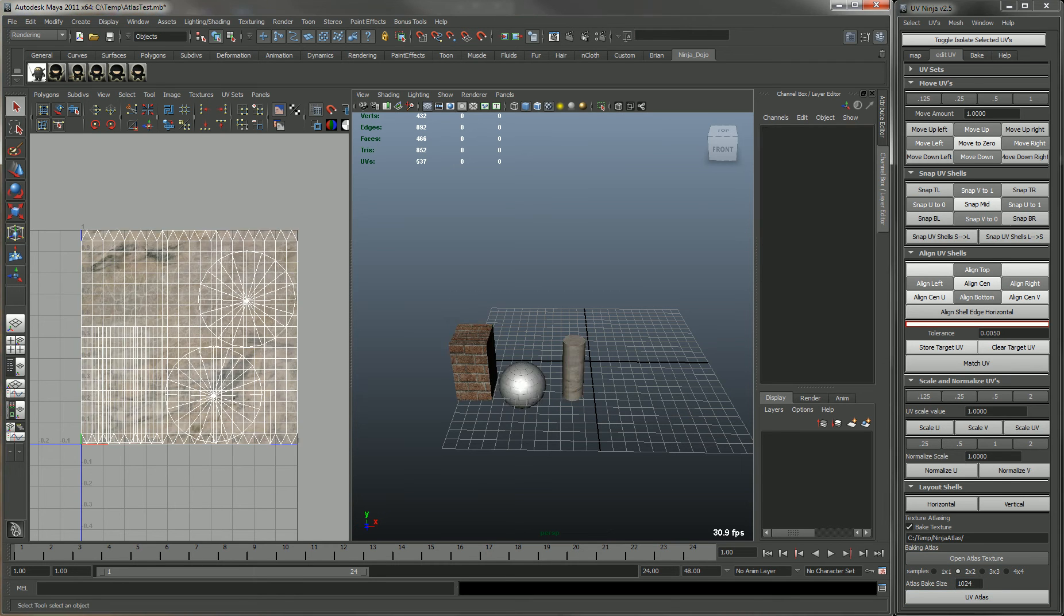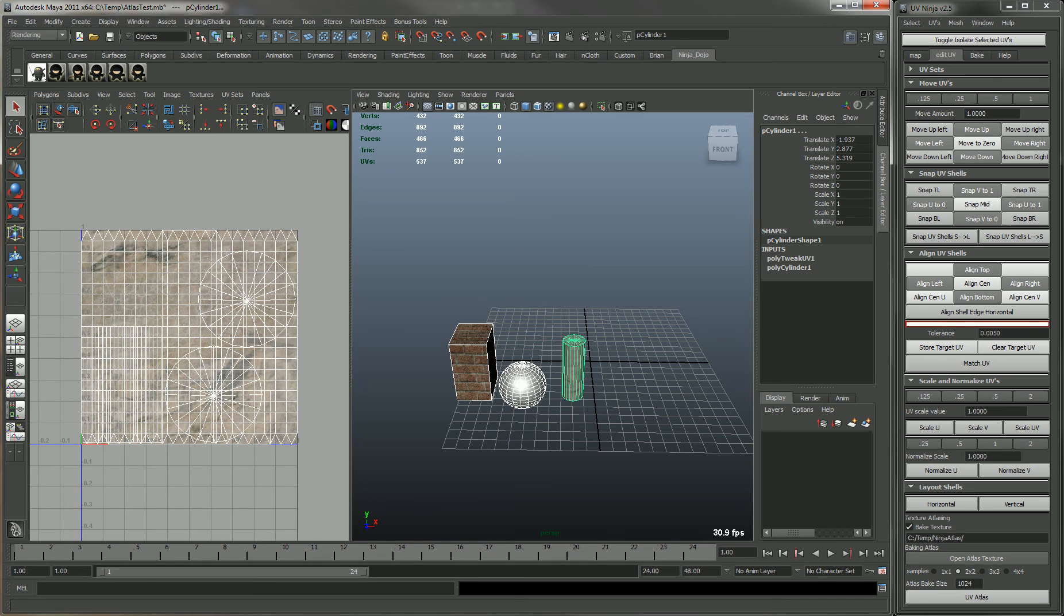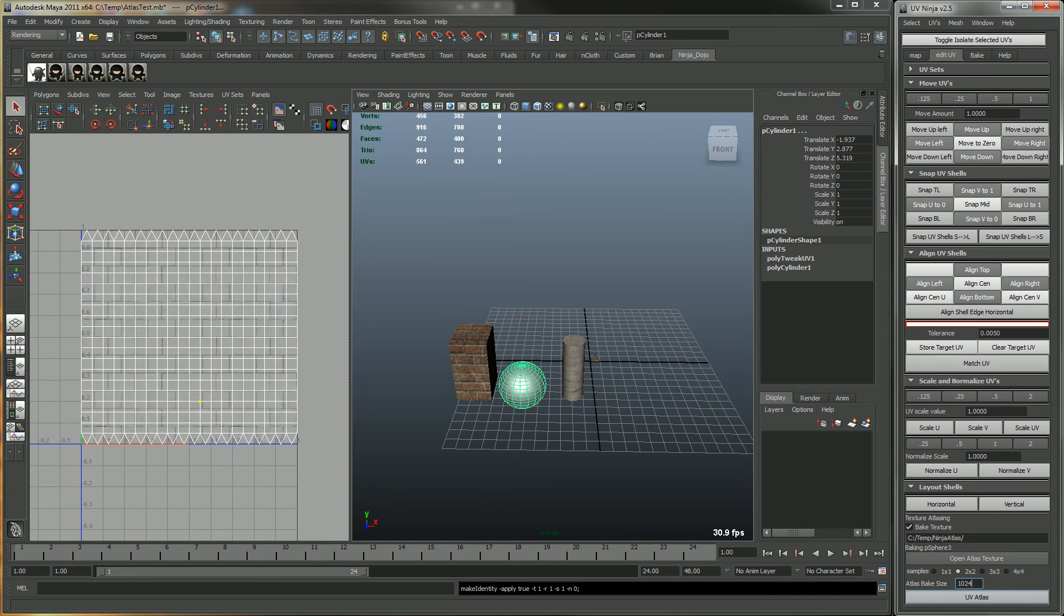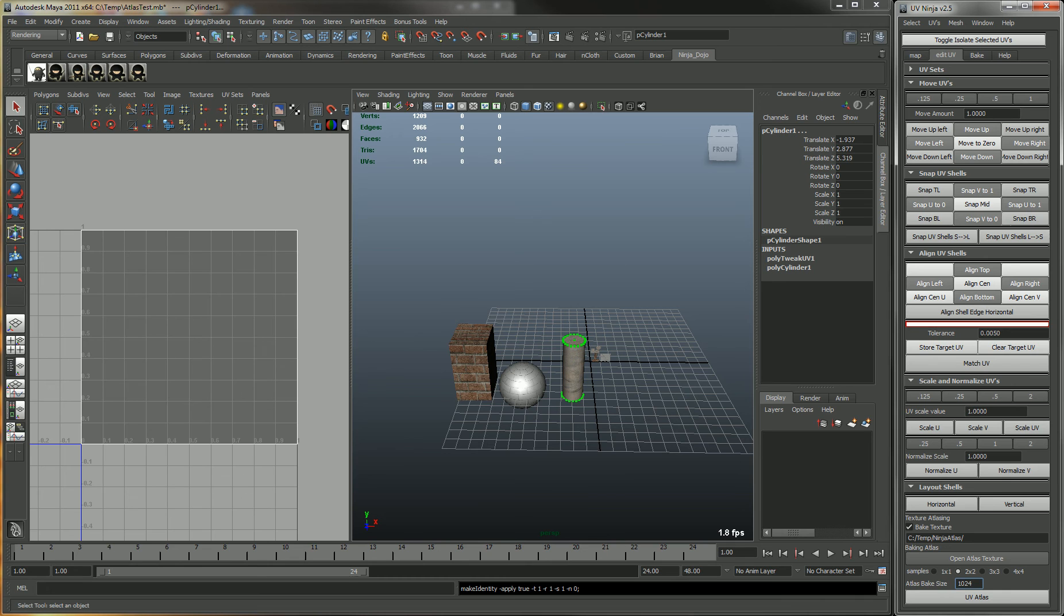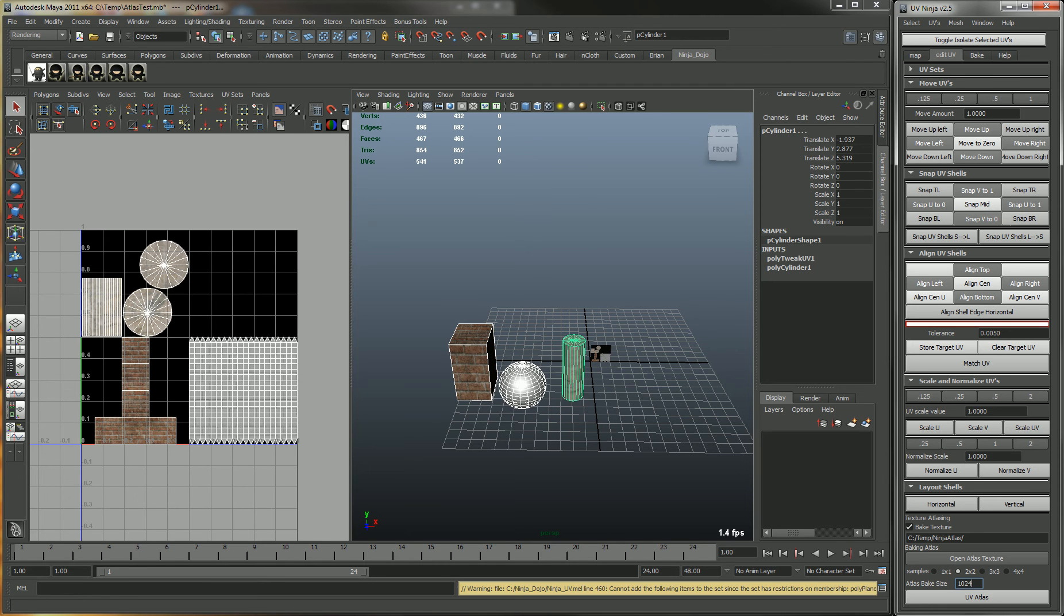Just select the objects and hit UV atlas, and wait for it to generate the atlas.